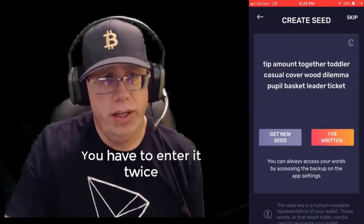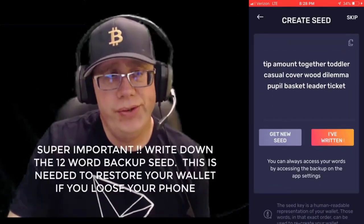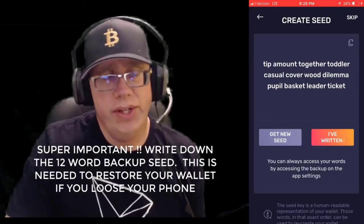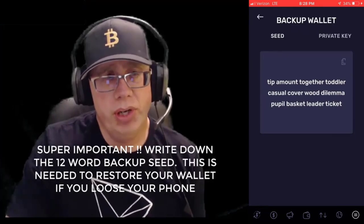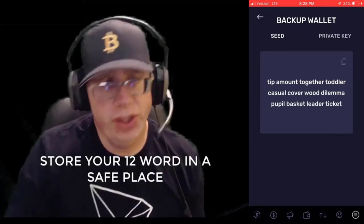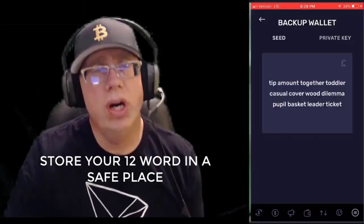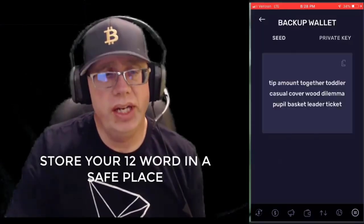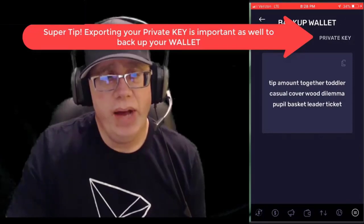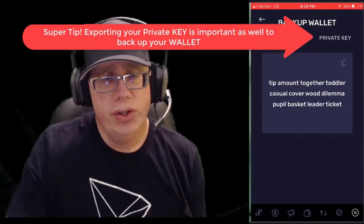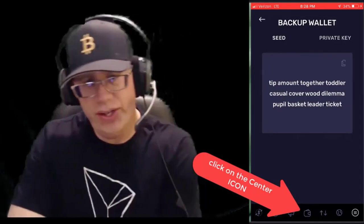You've got to repeat the pin. Now this is super important — write down this 12-word seed phrase. Take a screenshot and put it in a secure location. This is how you restore your wallet if you lose it. And now we're in — we have a Tron wallet.